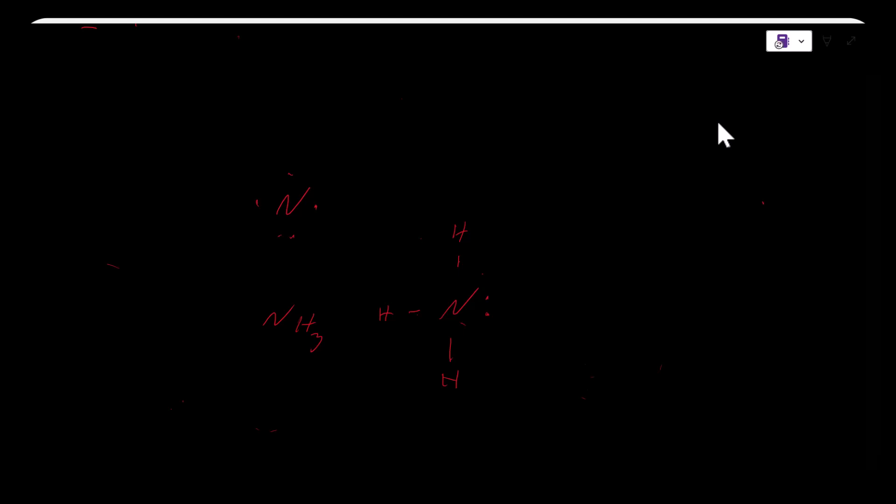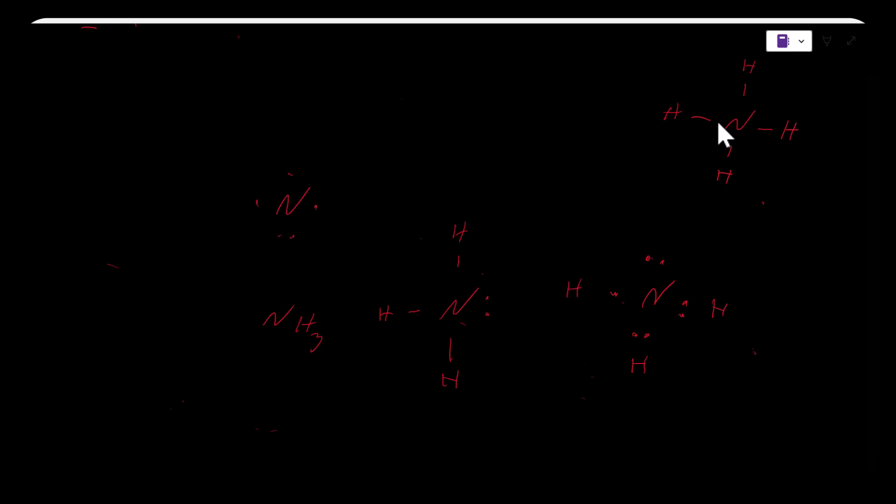But if we would try to use the octet rule for ammonium, which would be NH4, it would no longer work because each hydrogen would have one electron in the valence shell, and the nitrogen has five valence electrons in the valence shell. So in order to make a molecule with nitrogen and four hydrogen atoms bonded to it, it would end up having nine valence electrons instead of eight.